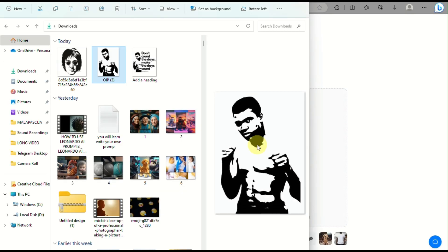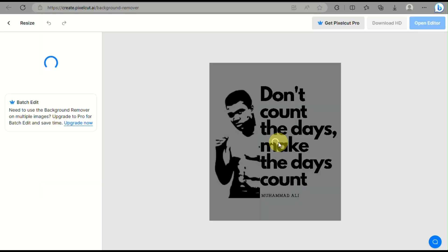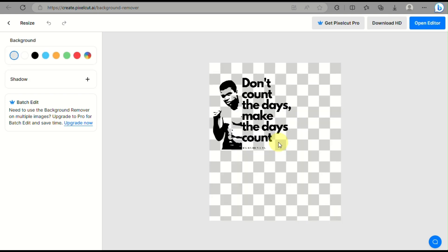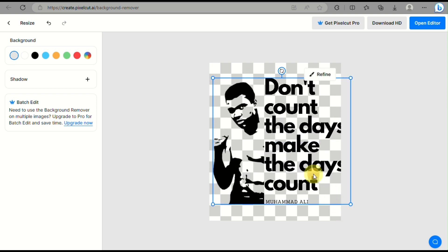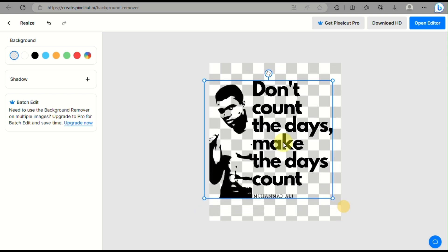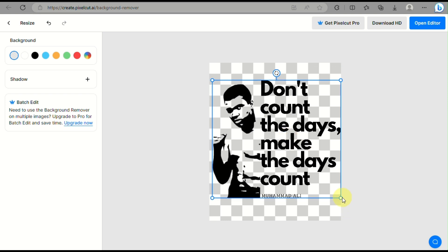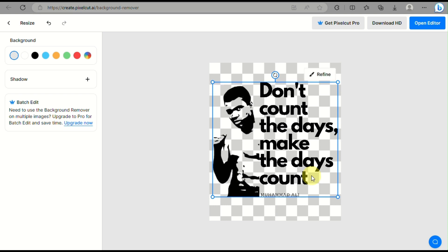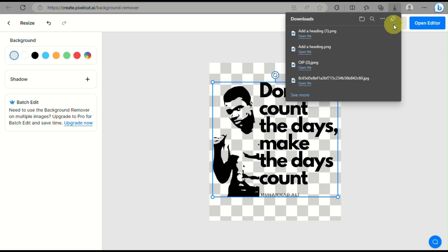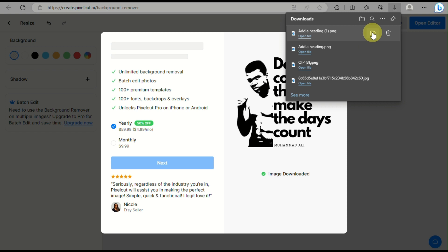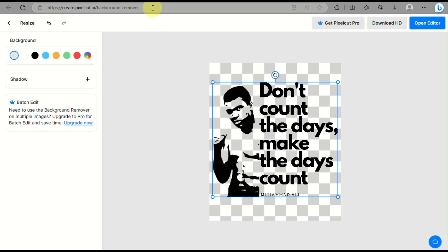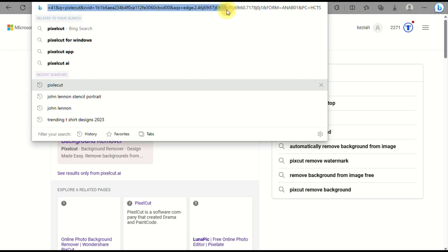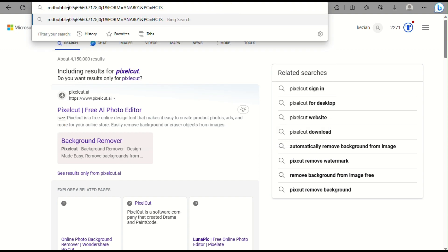Simply drag and drop the file into Pixelcut and wait a few minutes — it will automatically remove the background for you. As you can see, the design may get resized, so just rearrange and scale it up to fit the whole canvas. Then go ahead and download it as HD with a transparent background. Now that we have the background removed and the file downloaded, we can go to Redbubble.